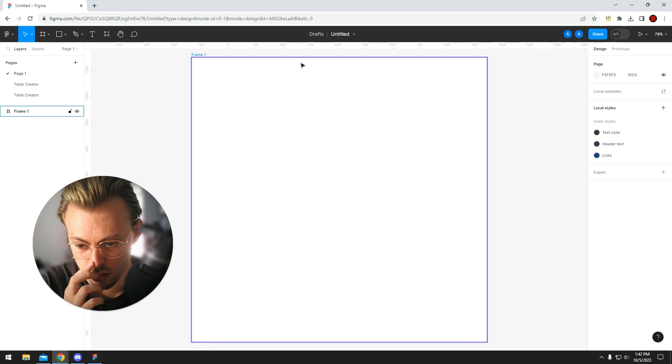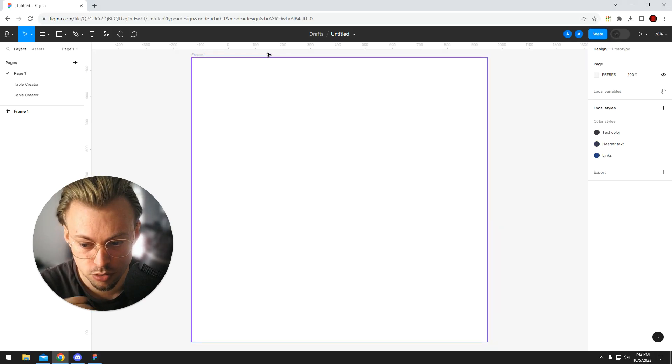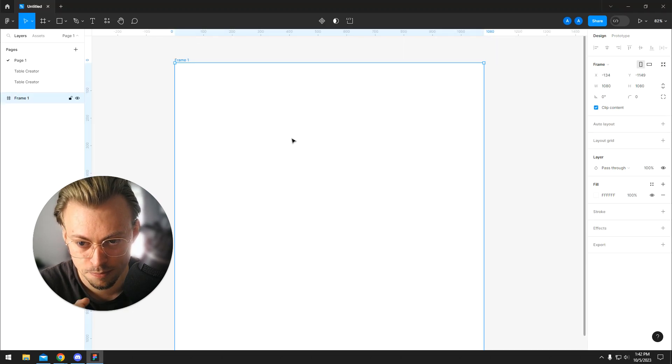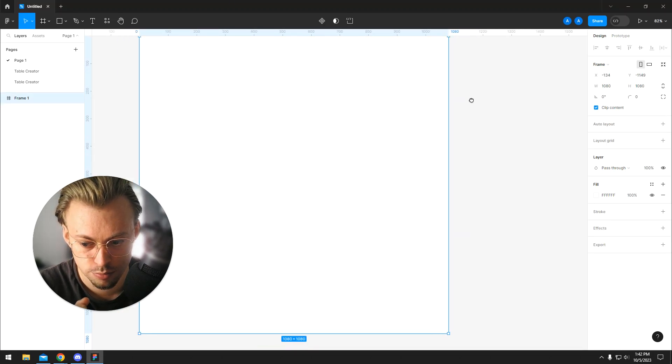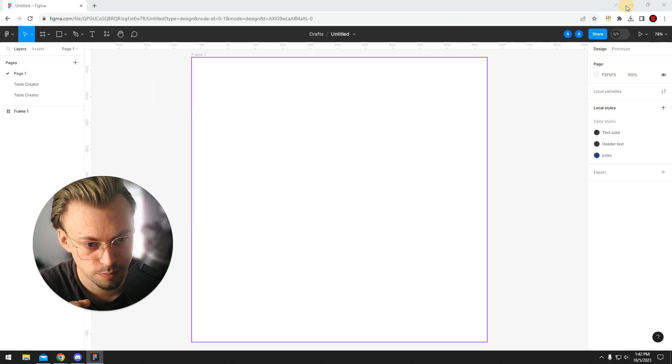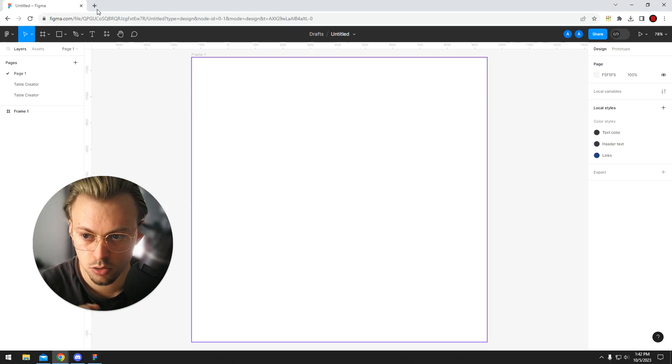It's basically full screen. But if you don't want to use the browser version, you can install the actual Figma app. It looks like this, so I guess this would be considered full screen. To install it,